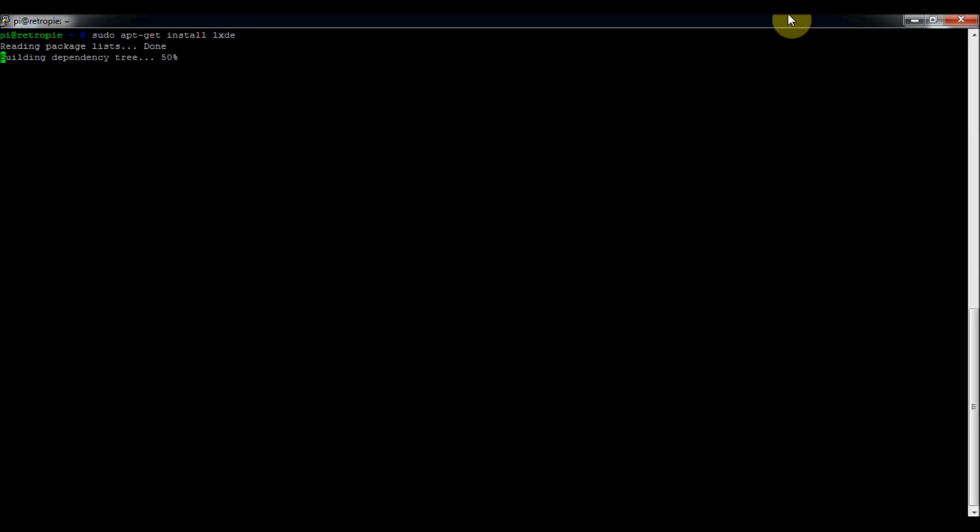You just type in sudo apt-get install LXDE. Just press enter and read it through. I've already got it installed so it just shows it there, but it'll ask if you want to install like 370 megabytes. Then just type a Y and press enter and it will install it.